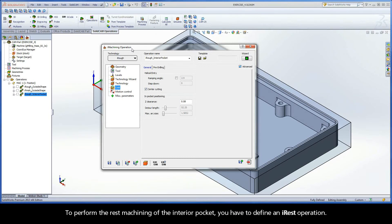To perform the rest machining of the interior pocket, you have to define an iREST operation.